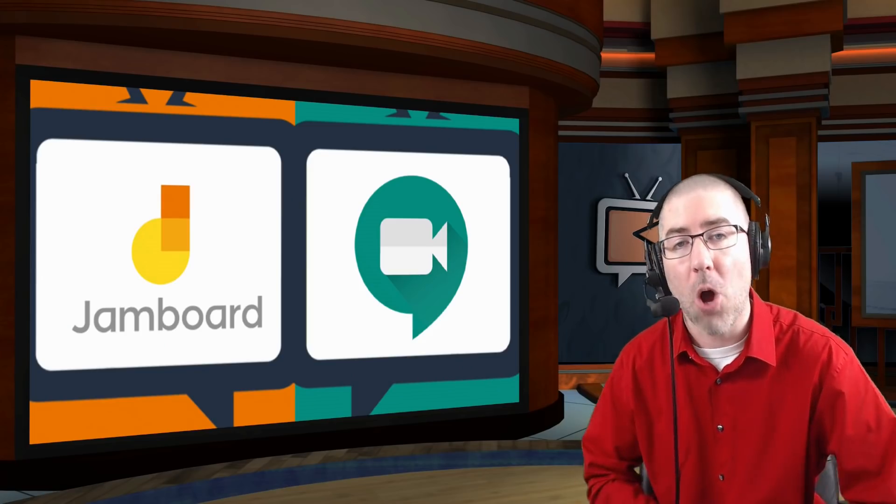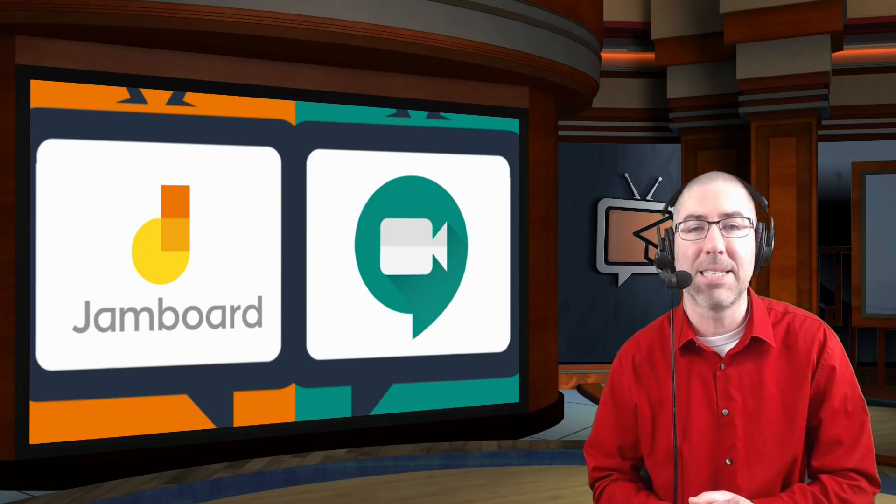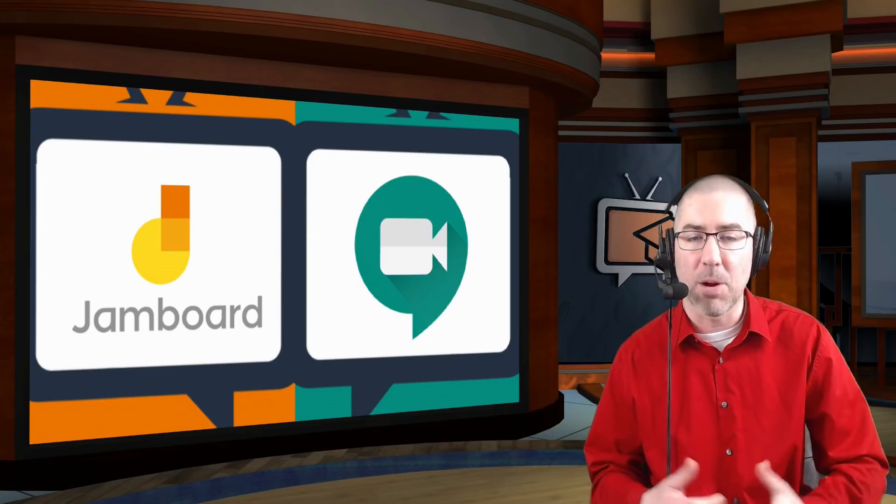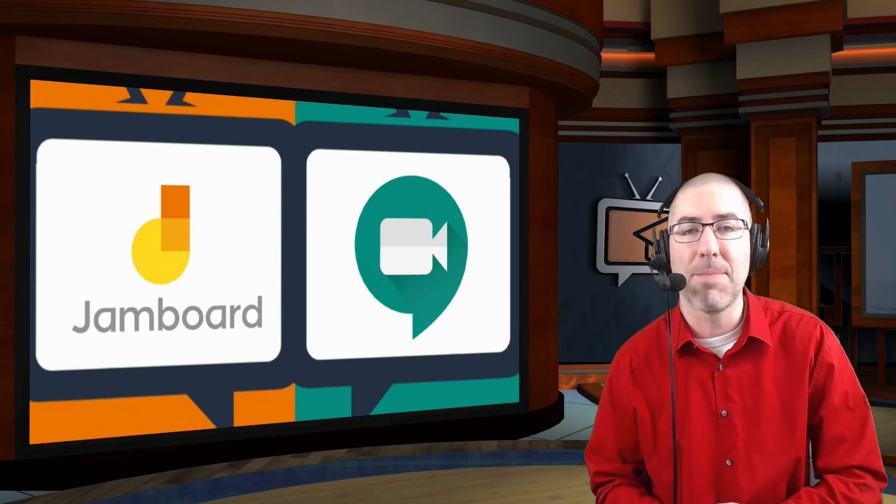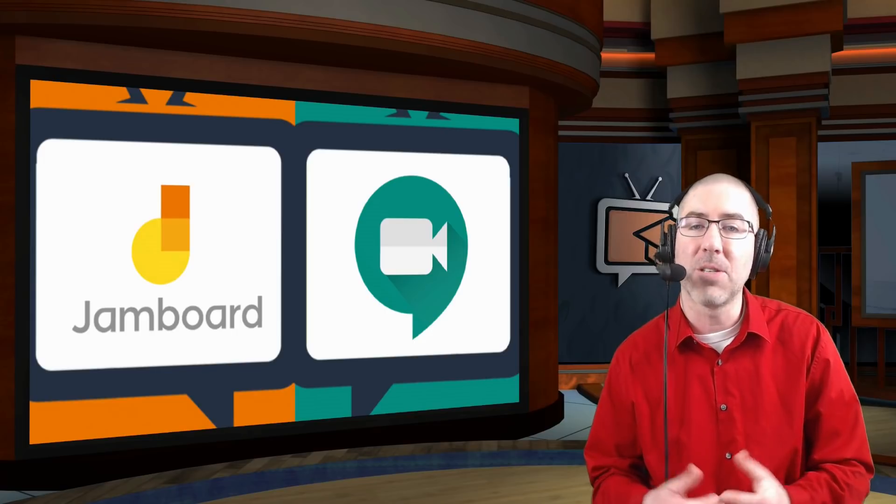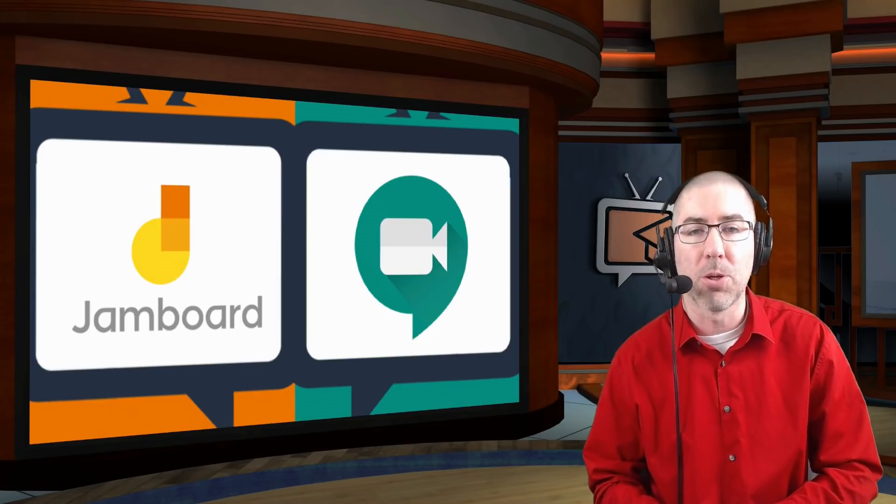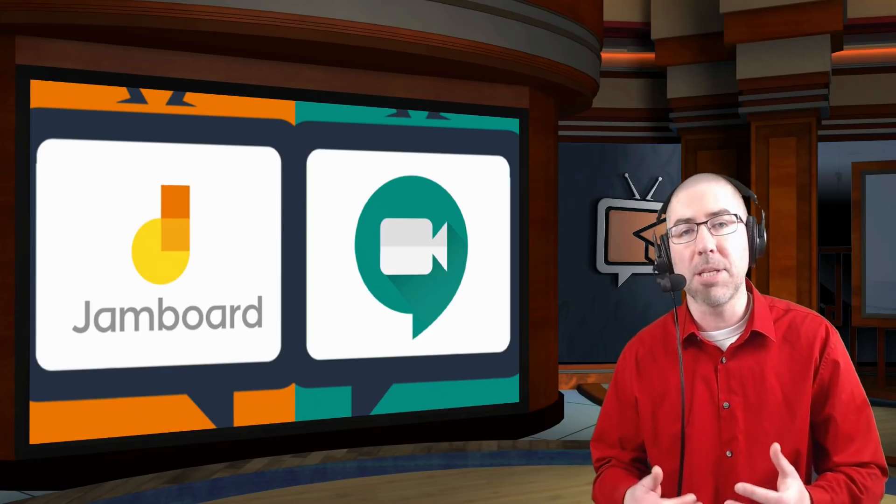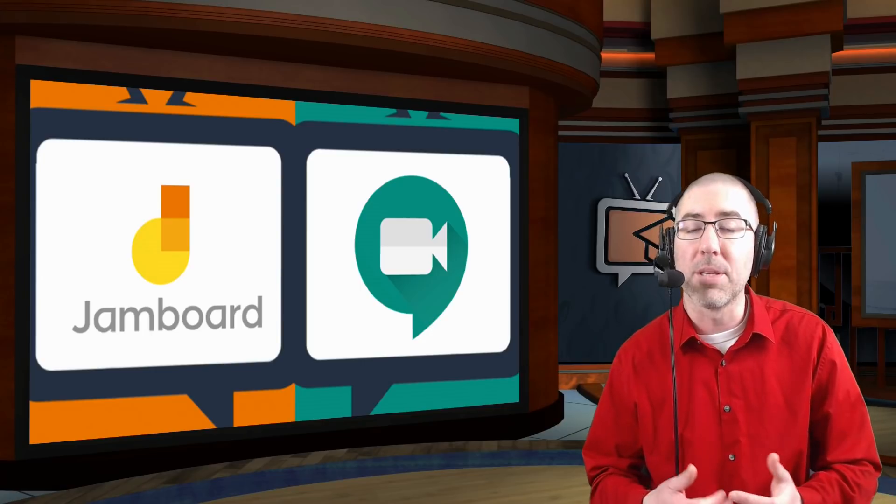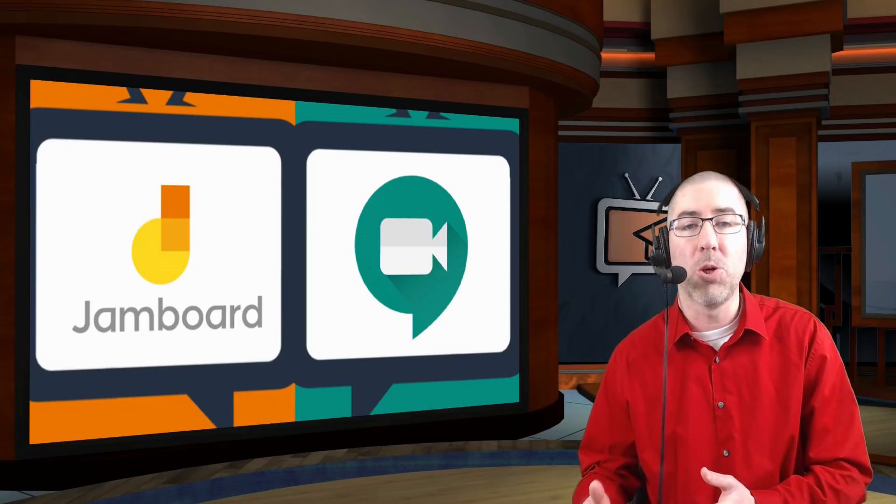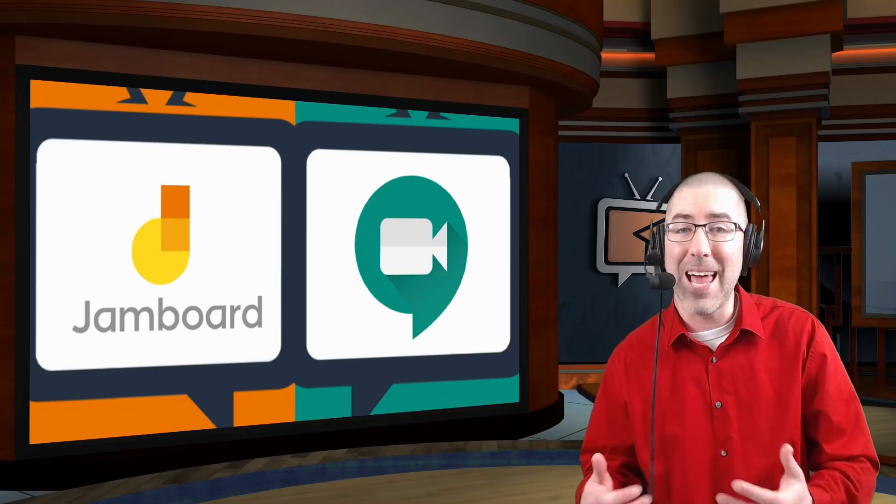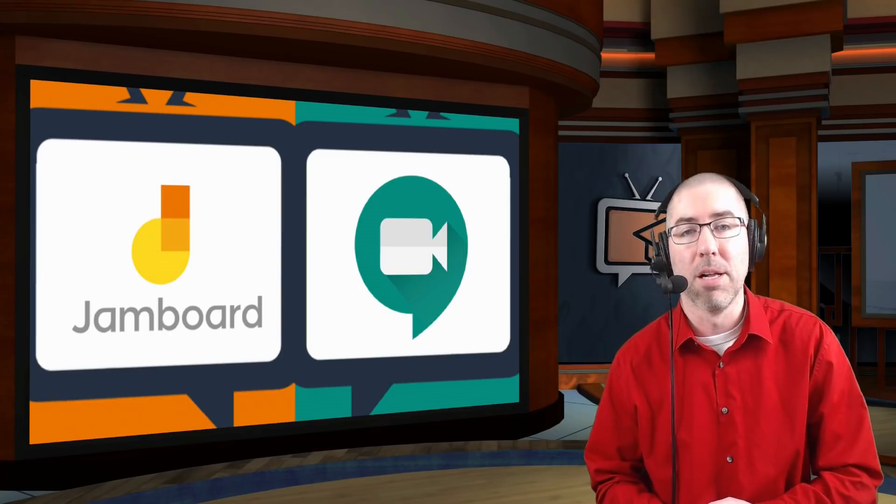Right now as teachers all around the world are trying to adapt to distance learning in a K-12 environment, one of the things I get asked about a lot is if there's any interactive whiteboards that you can use with Google Meet. Because teachers that work within a Google district don't really want to go to Zoom, but they like that Zoom has an interactive whiteboard.